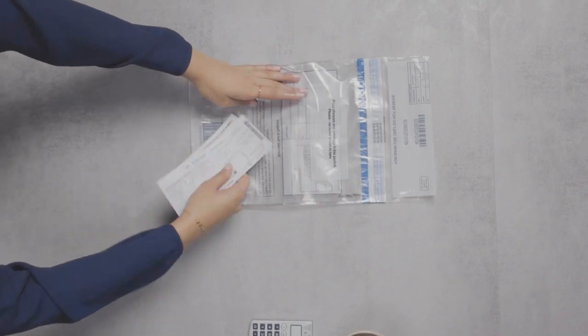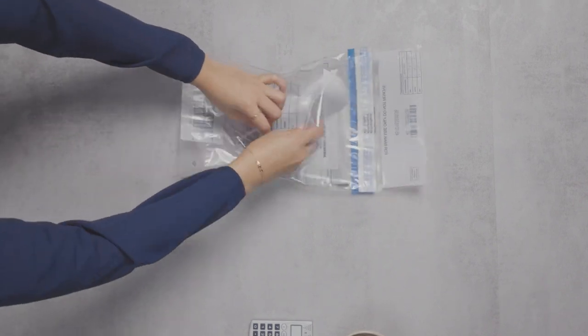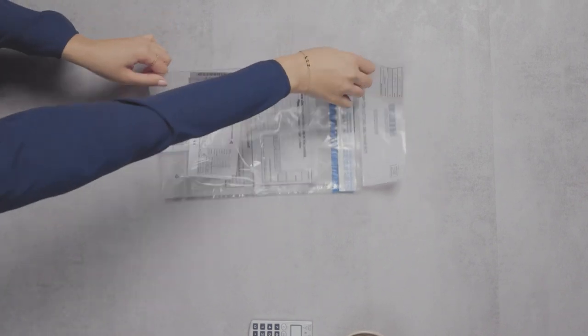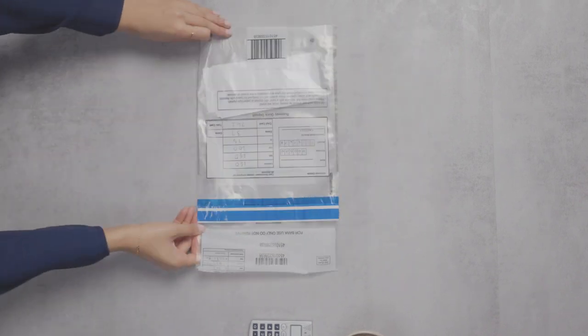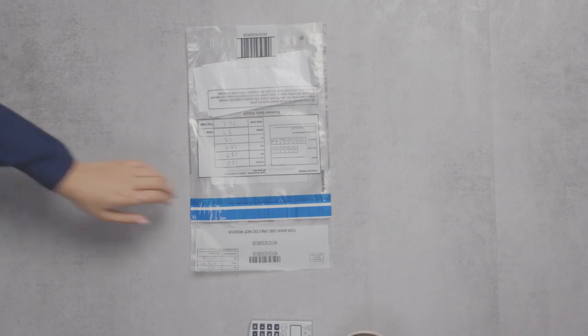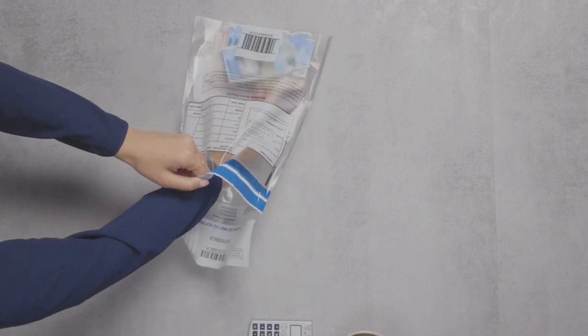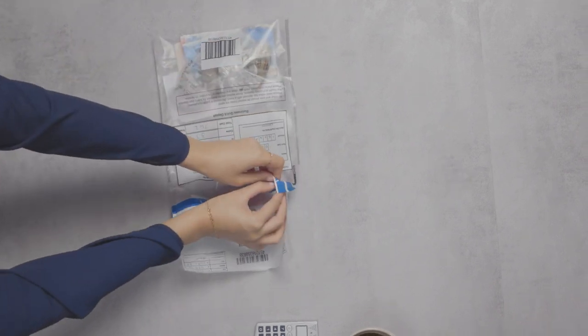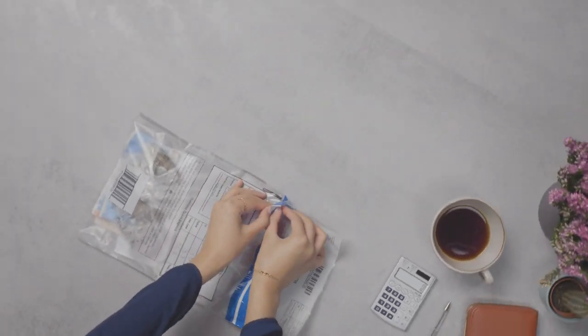Put your cheques and bank gyro credit in the voucher compartment of the wallet. Pop your notes into the pocket too and make sure they stay flat. Don't forget to add your coins.